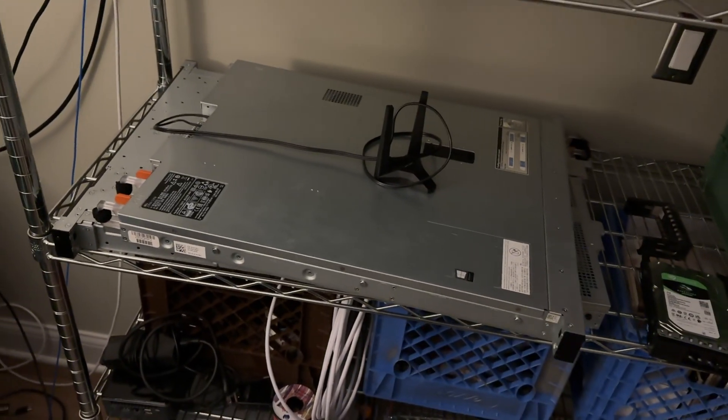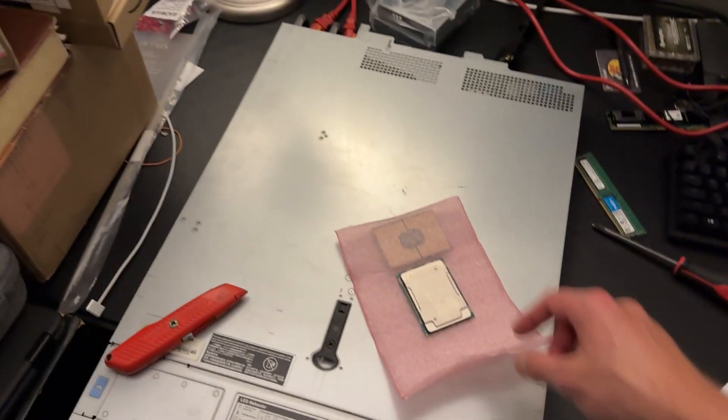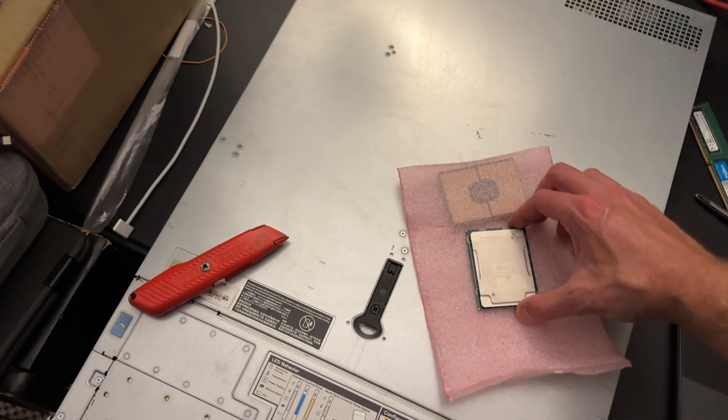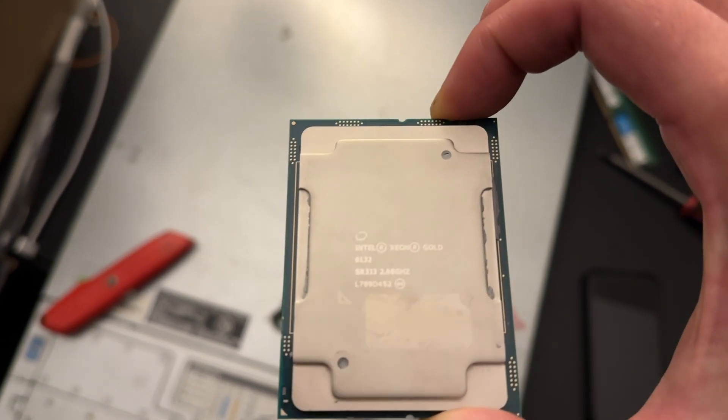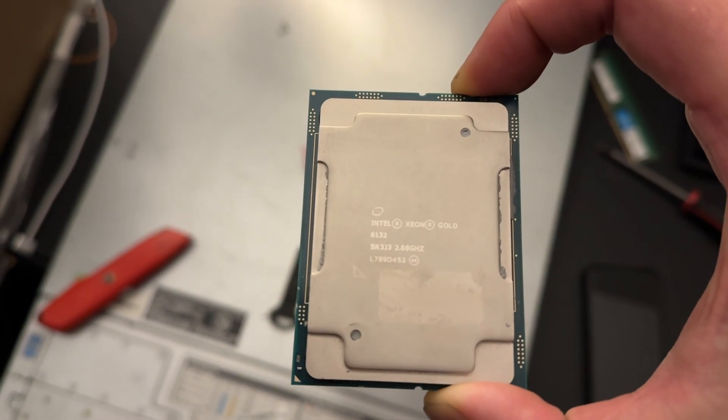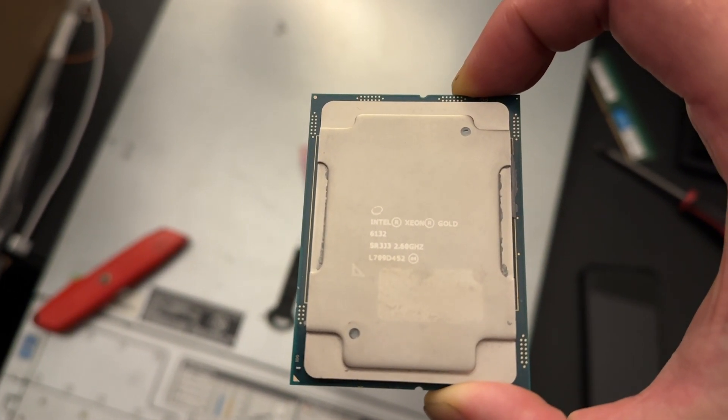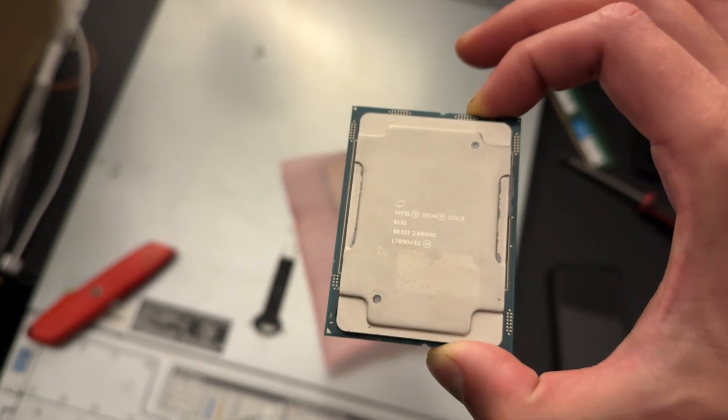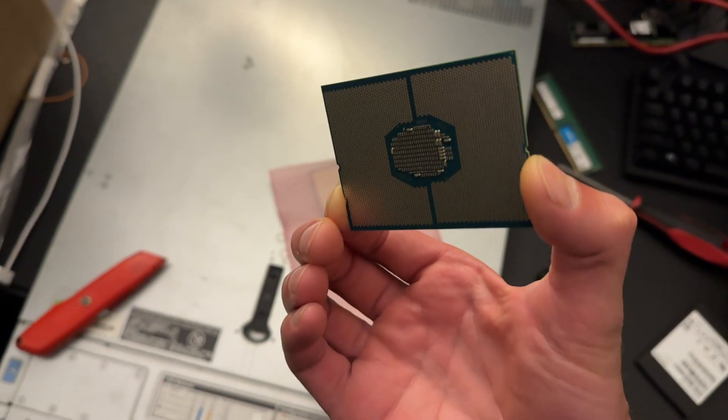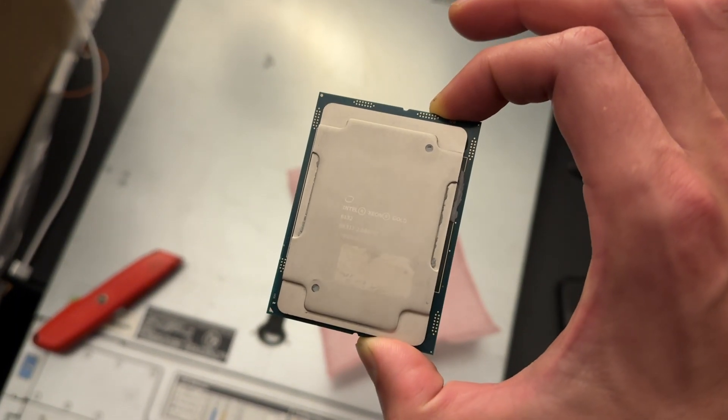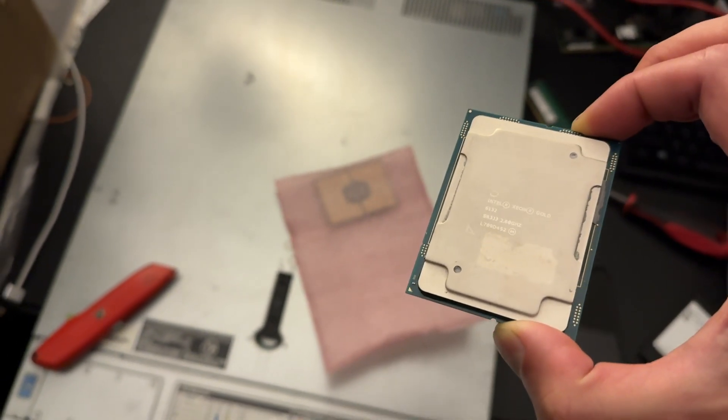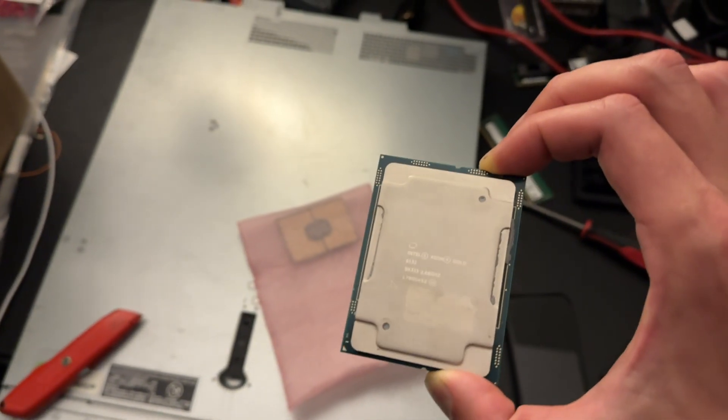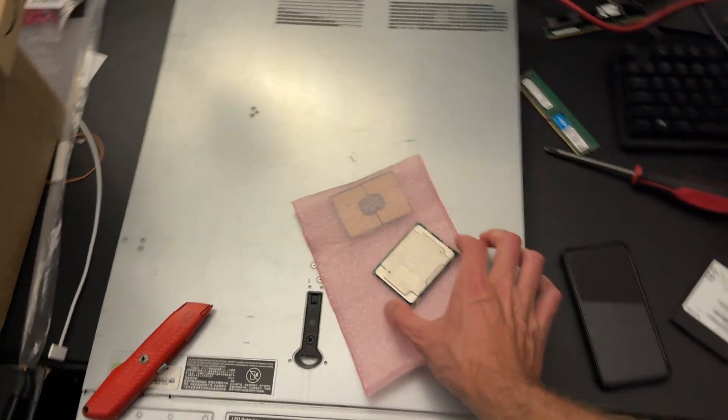I was cruising eBay for more parts and I stumbled across some Xeon processors. Check these out - these are the Gold 6132s. I believe these are 14 core, but I got these for 10 bucks each shipped. That's right, two processors for 20 bucks.